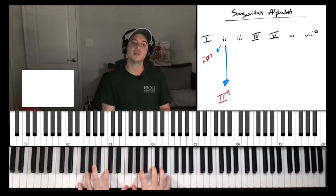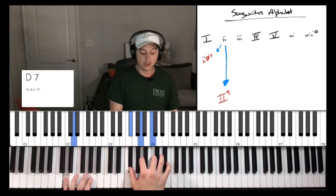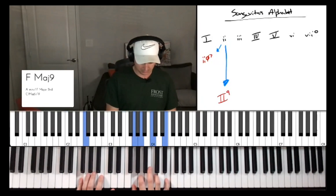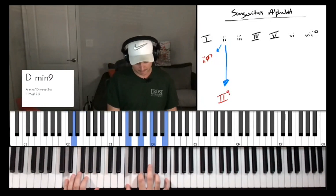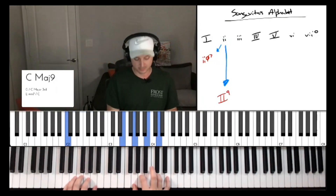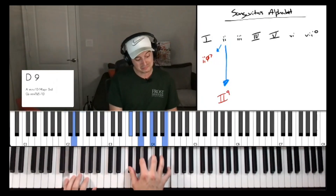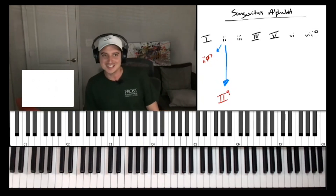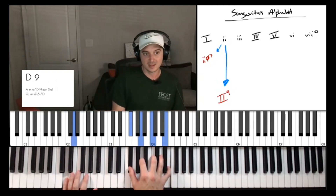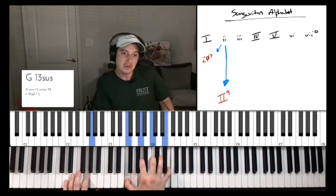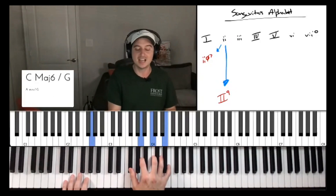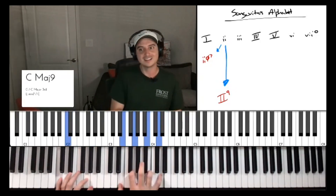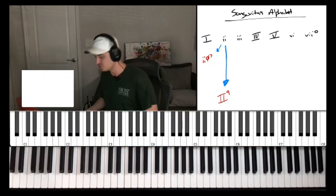If you start on F with a dominant two-five-one, it sounds very gospel. Instead of a plain minor two, you get this dominant version that gives you extra voice leading. The reason it sounds cool is because almost everything else stays the same — when you go to the G, that's really all that changes, but you get this inner movement. Those are the two main options with the two chord.